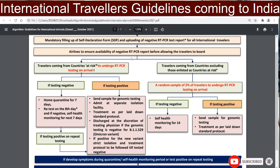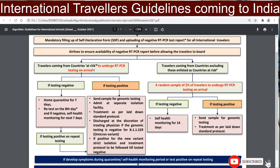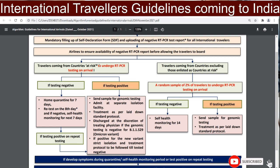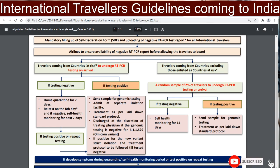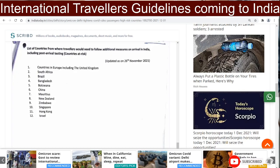Coming to the decision boxes: travelers coming from at-risk countries have to go through a negative RT-PCR test on arrival. Now, many people were wondering — what is the list of countries considered at risk? Here is the list on screen.